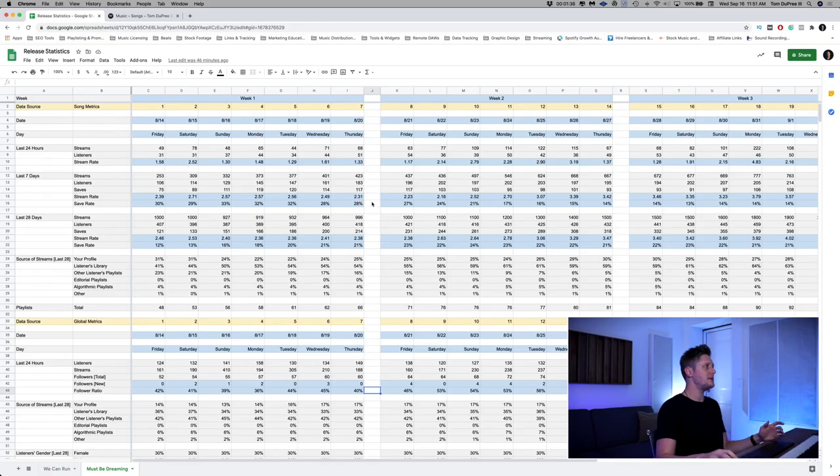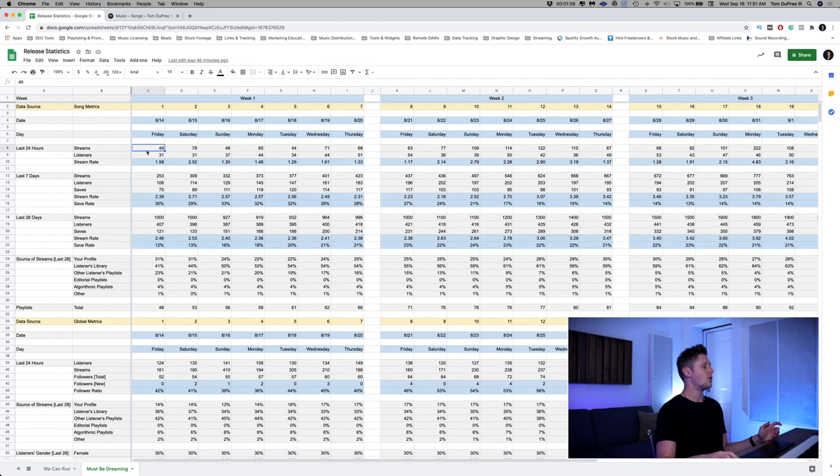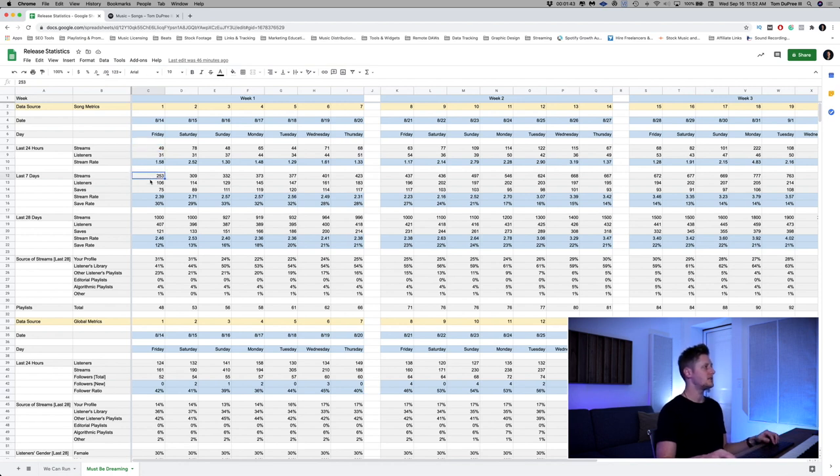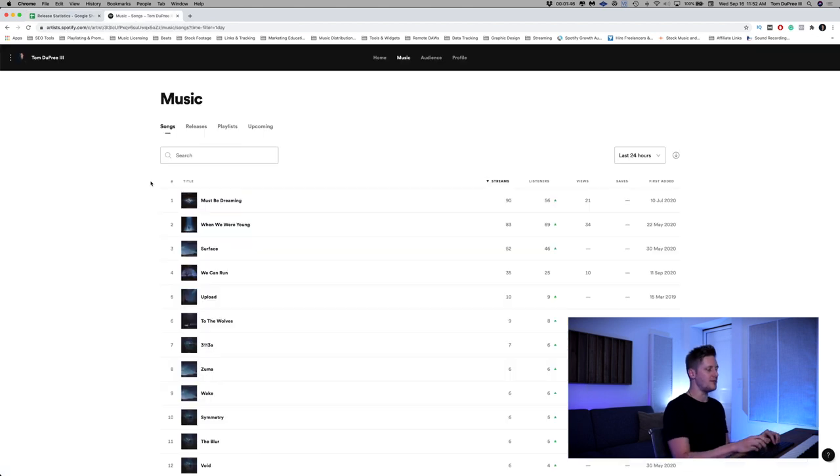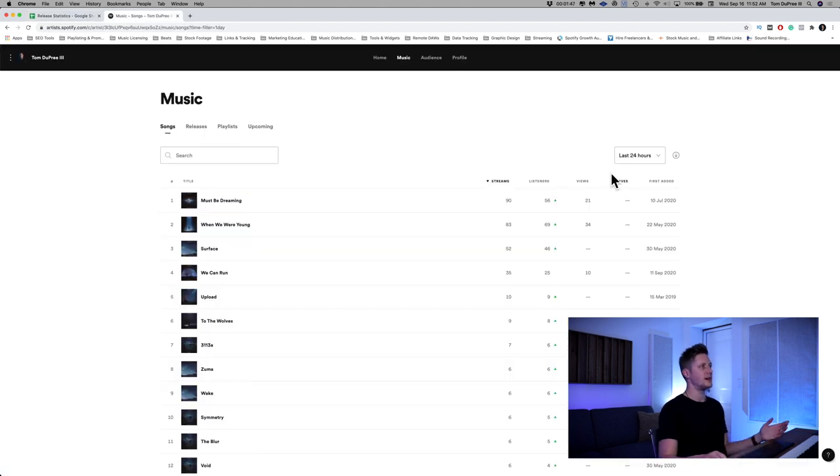This song, Must Be Dreaming, is a song that came out before that. And the reason I want to share this spreadsheet is because it's got a complete table of data in it, whereas We Can Run has just started. So I'm still recording the data in that spreadsheet. So for Must Be Dreaming, I recorded a ton of stuff. All the stuff that is in a gray cell is information that Spotify has given me from Spotify for Artists.